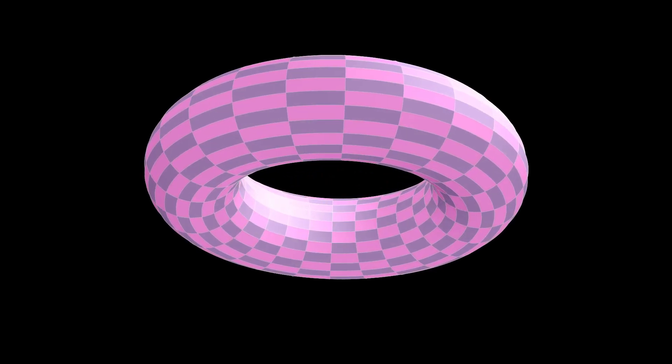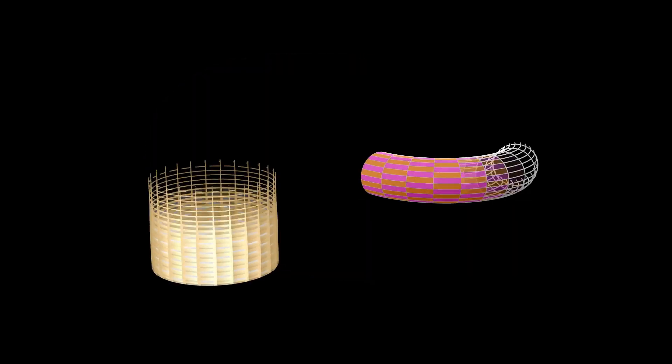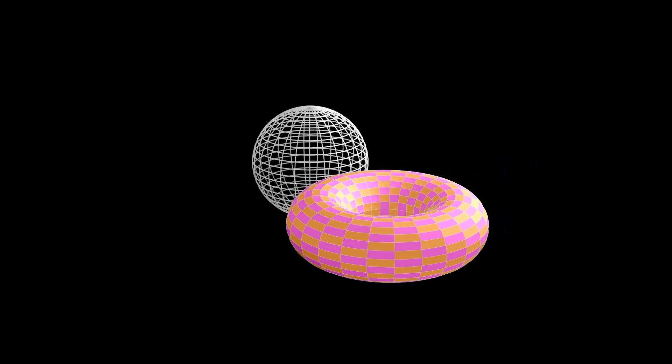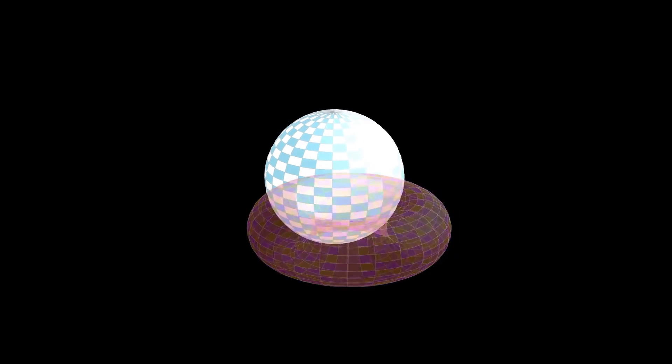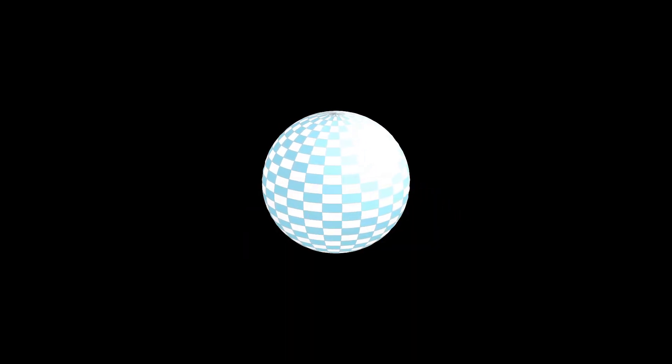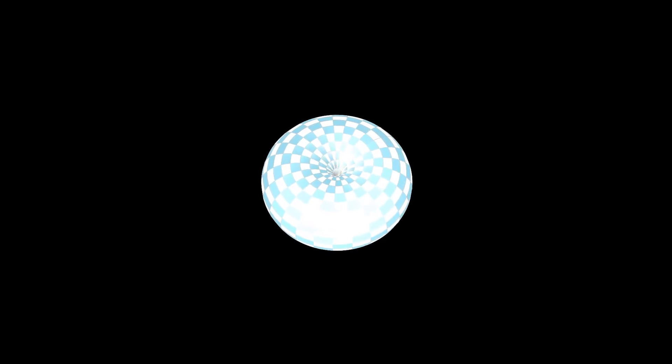When there is a continuous invertible function from one object to another, we have a way to interchange the two shapes in a way that preserves the overall structure. But the shape of a donut is not the same as the shape of a sphere, because the donut has a hole. So there does not exist a continuous invertible function between them.